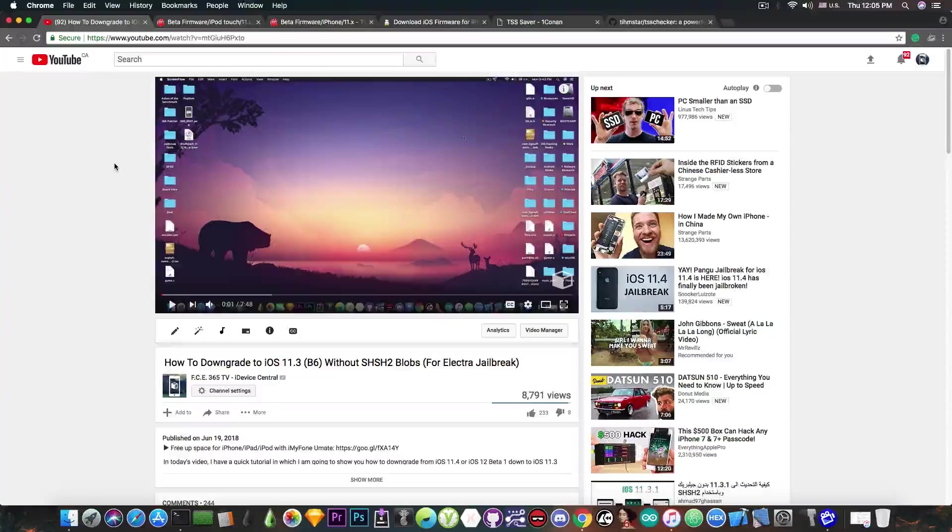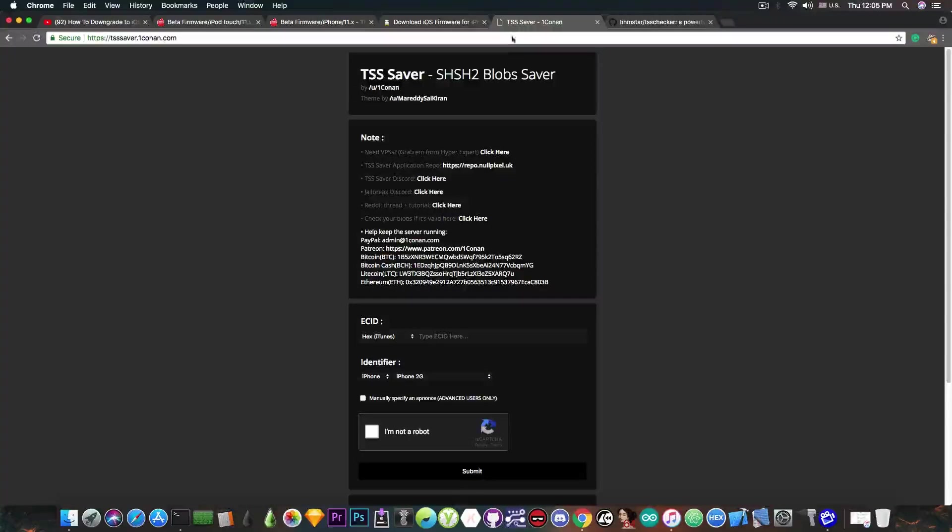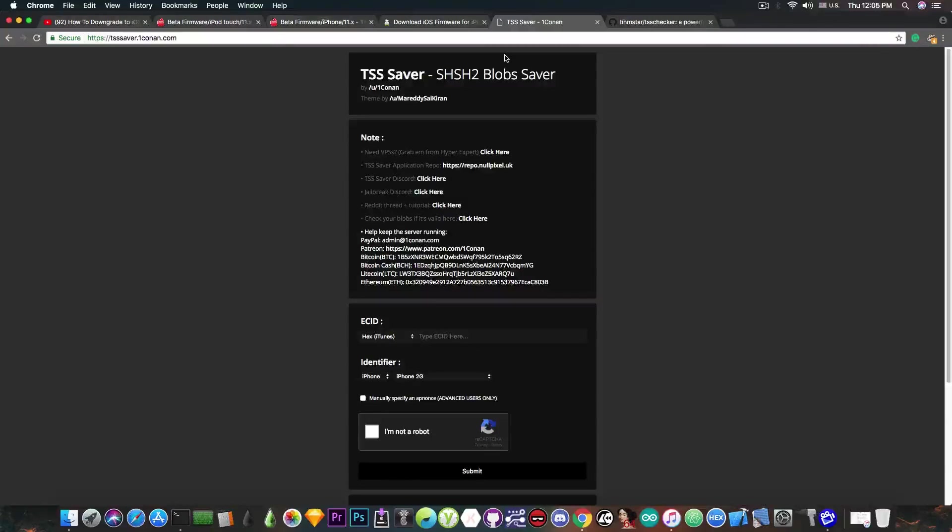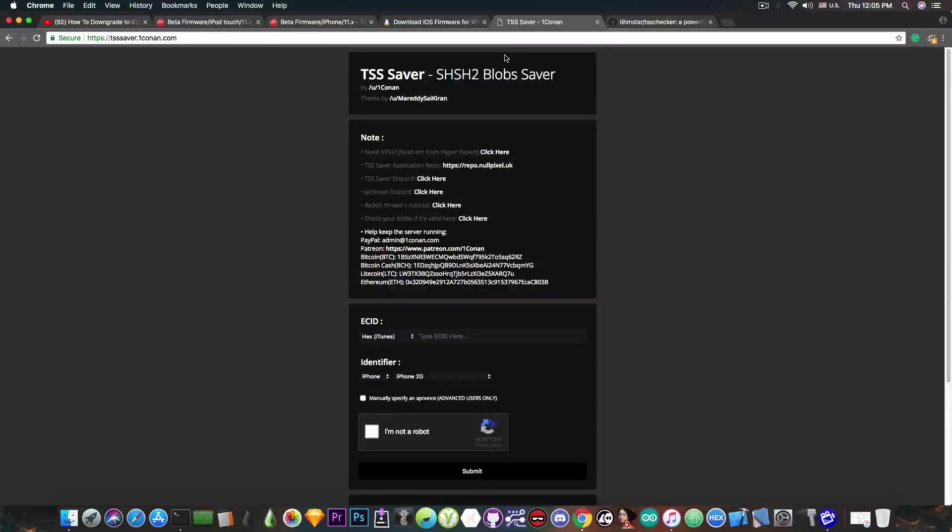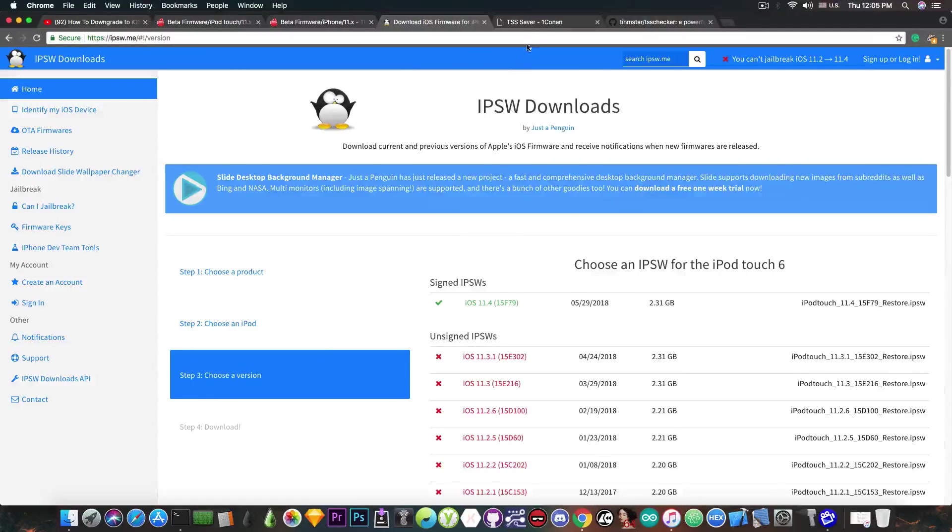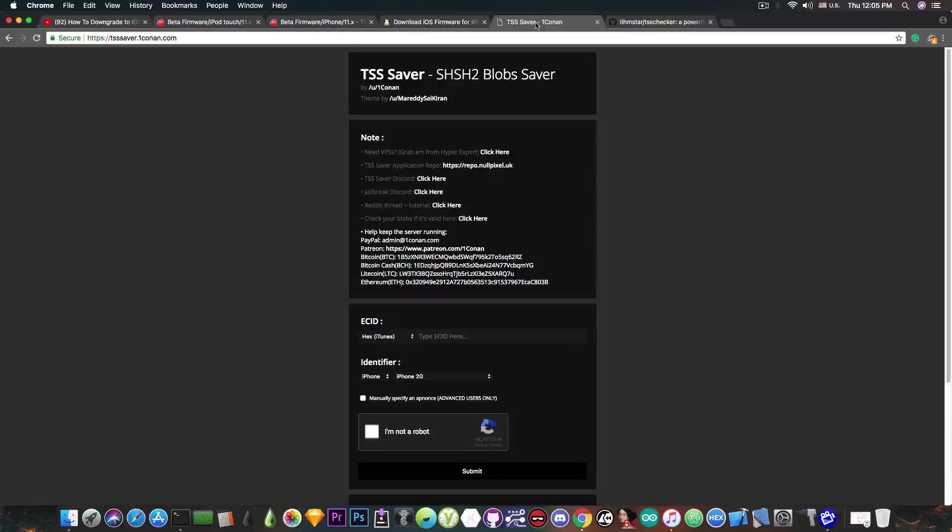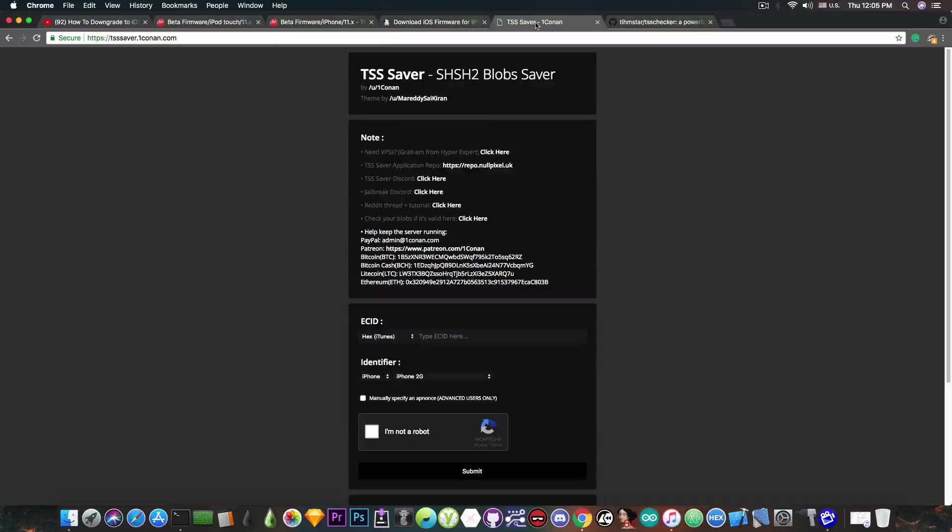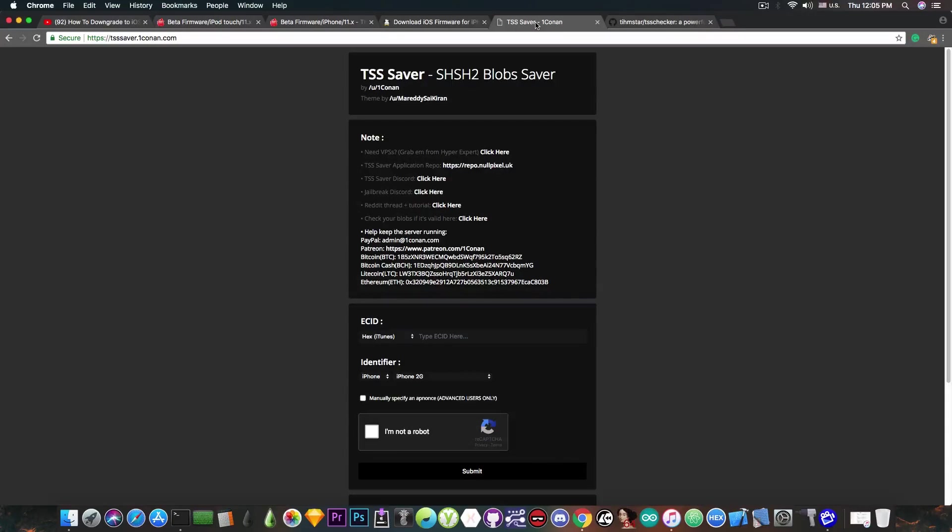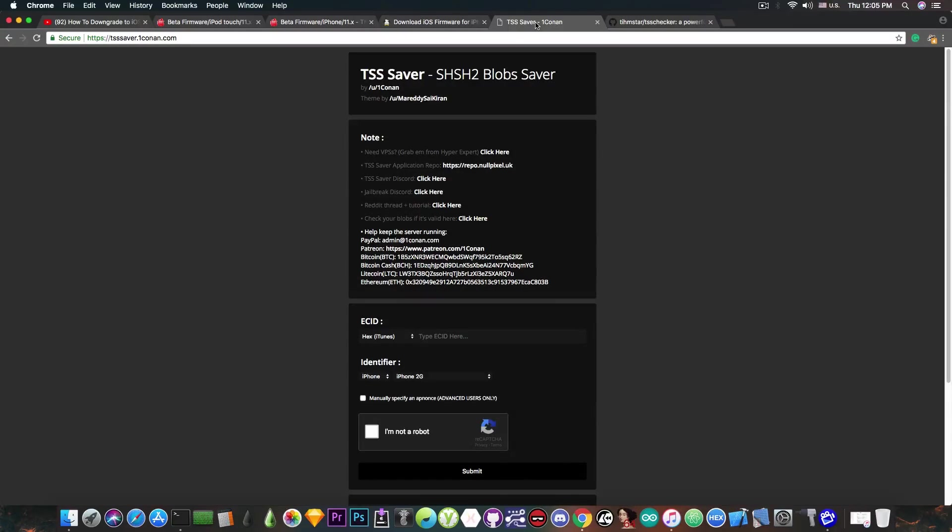Without further ado, let's start. The first thing I would like to tell you is that you cannot use the TSS saver by Conan, and at the same time you cannot use the Telegram method, because these two methods do not account for Betas. They are used only for the releases, and not for the actual Betas, which are temporary. In fact, the Betas are usually an afterthought in these tools, because people do not usually save blobs for the Betas, because they are temporary. They do save the blobs, but for the releases. However, in this case, this Beta is still signed, which of course it shouldn't have been, but it's a very big advantage for us who are waiting for a jailbreak.